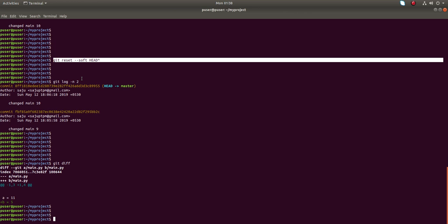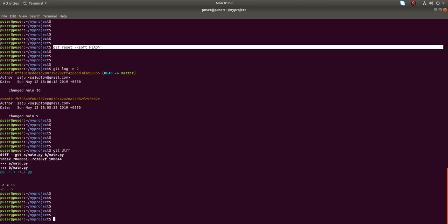So that is the one use of --soft. When you run this command with the --soft option, it removes the last commit but it will keep the local changes - it will not touch your local changes.